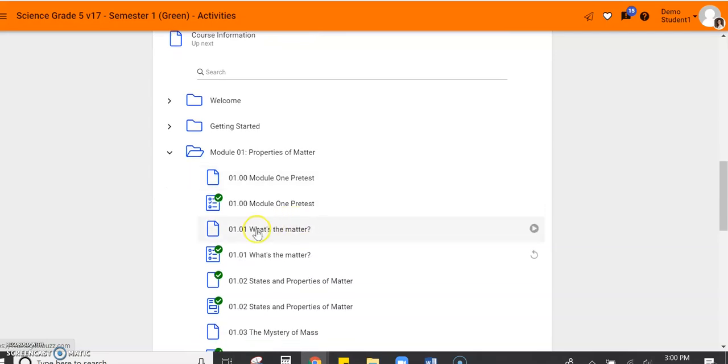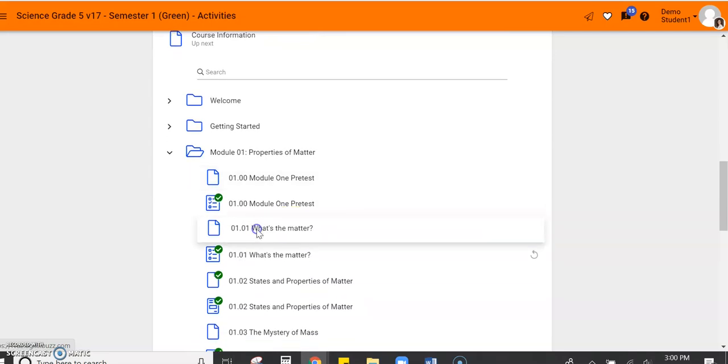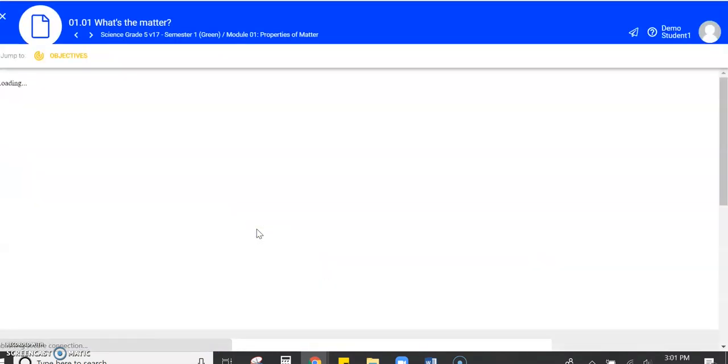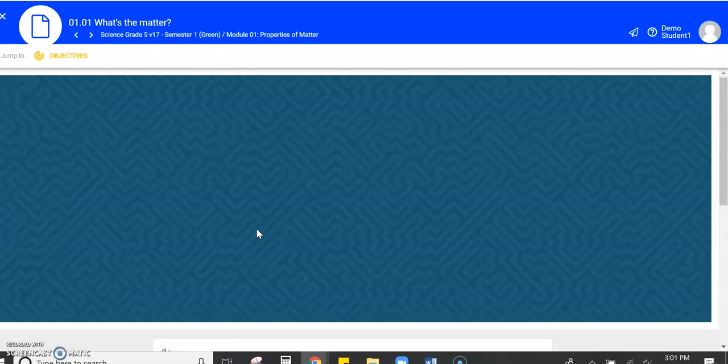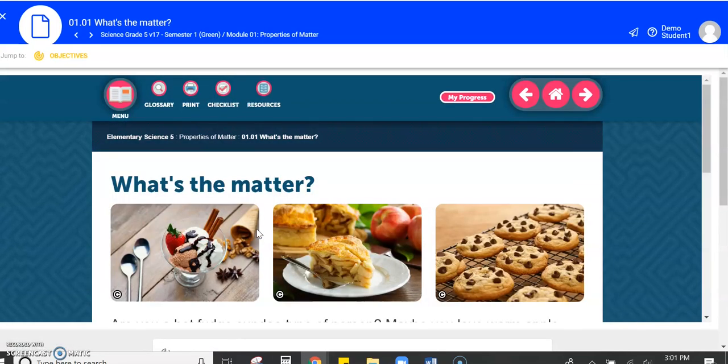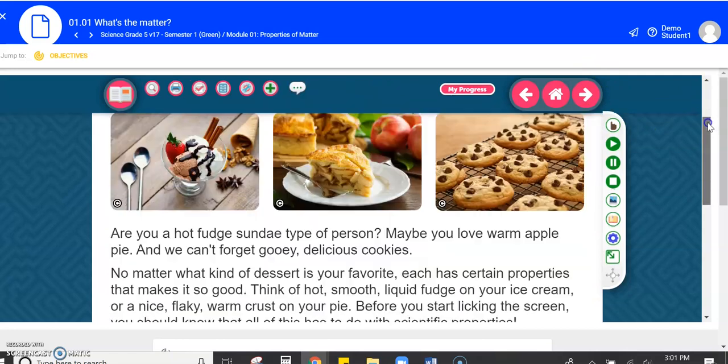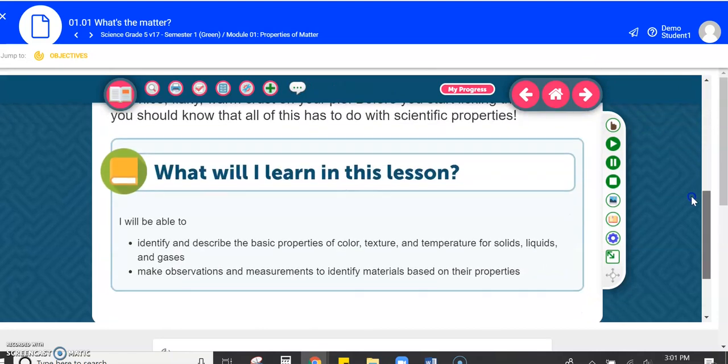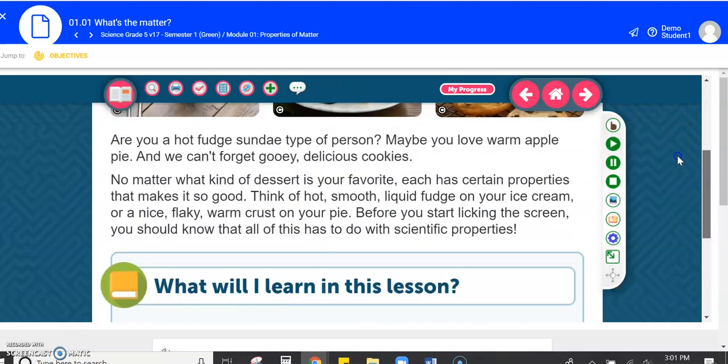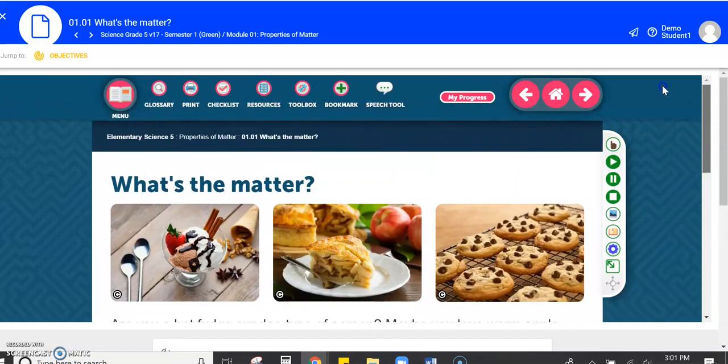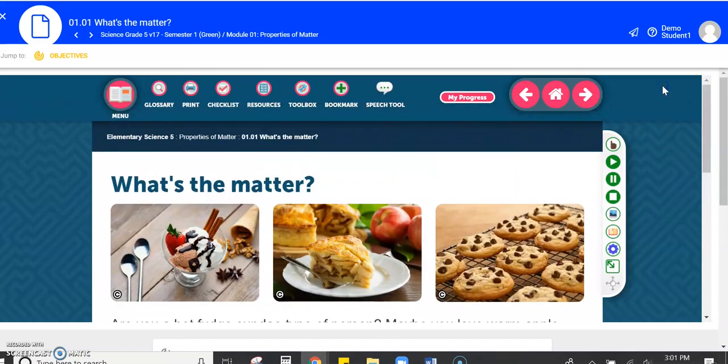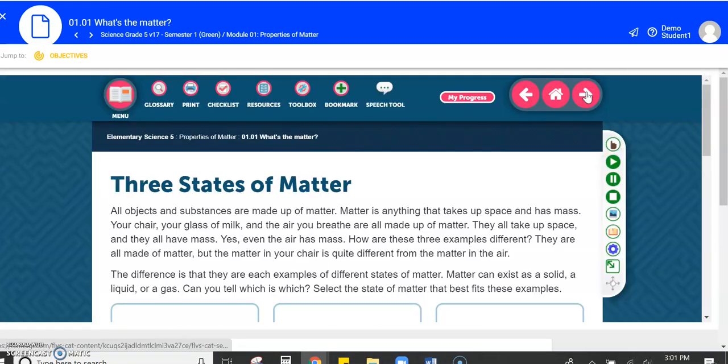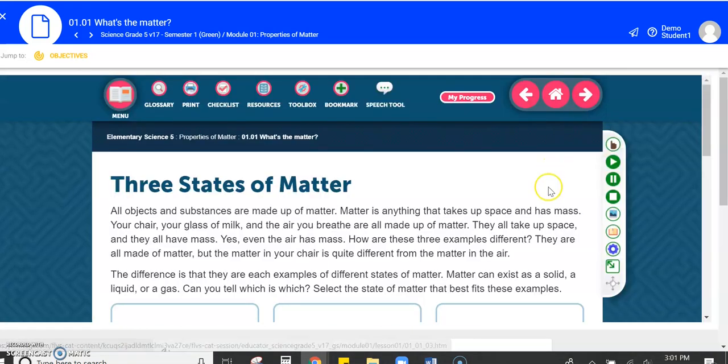I'm going to go ahead and click on the first lesson in this course so that you can learn about some navigation tools. To navigate through your lessons, which means you're going to turn the page, you're going to use these arrows. Keep in mind that when you open a page, you'll have to scroll up and down and read everything on the page. But if I've read everything and I've done the activities and I want to go to the next page, I will click that arrow.